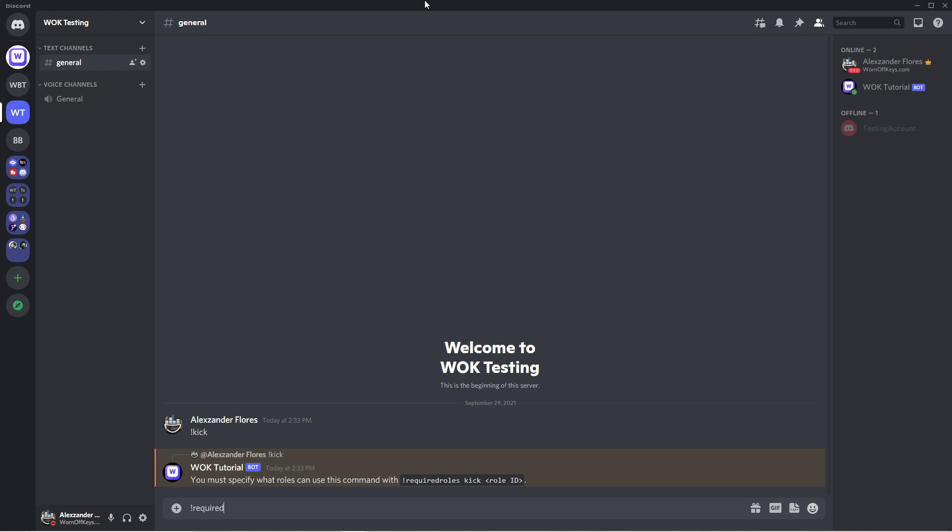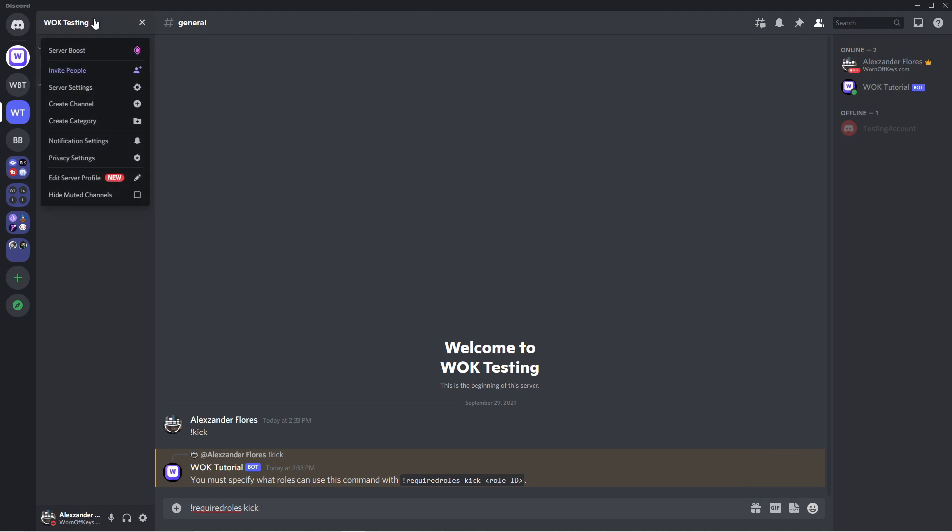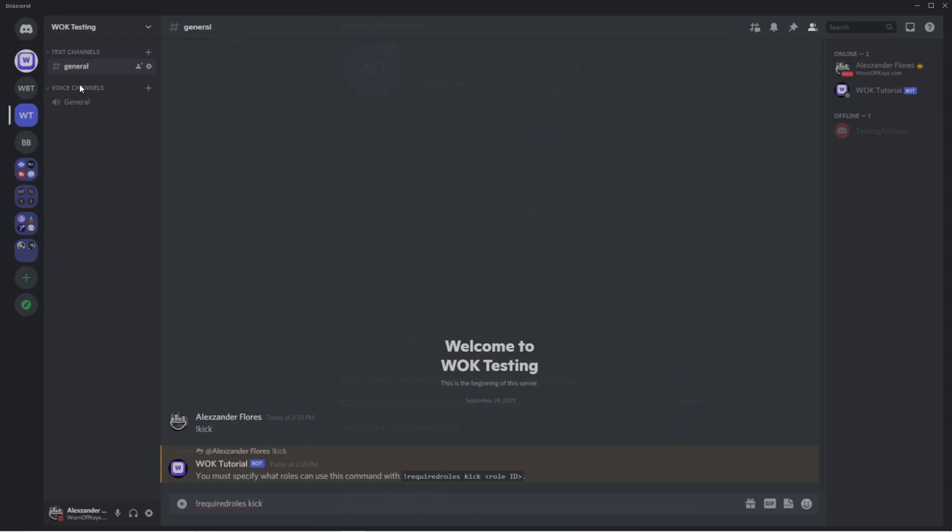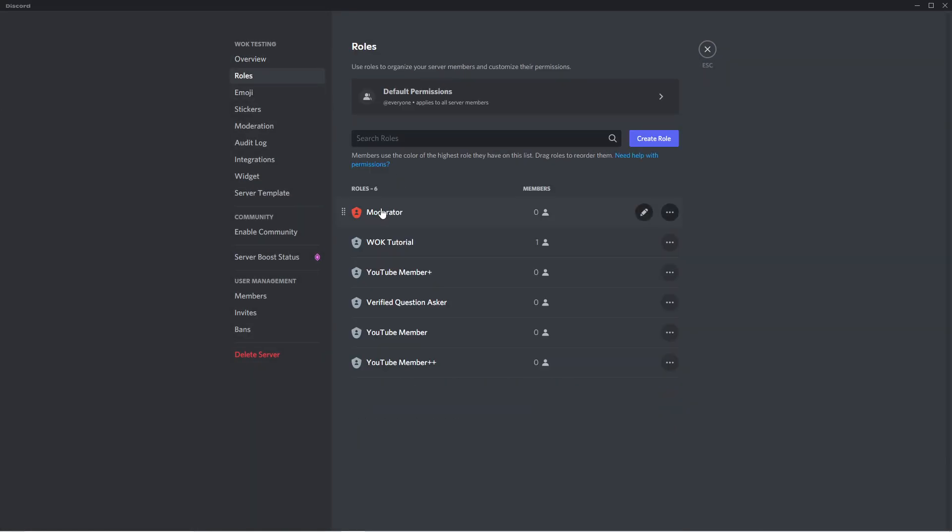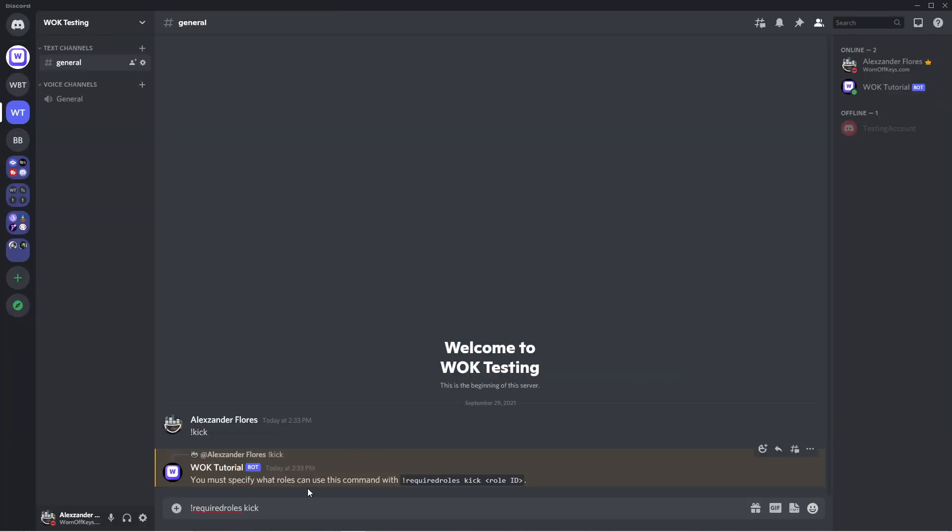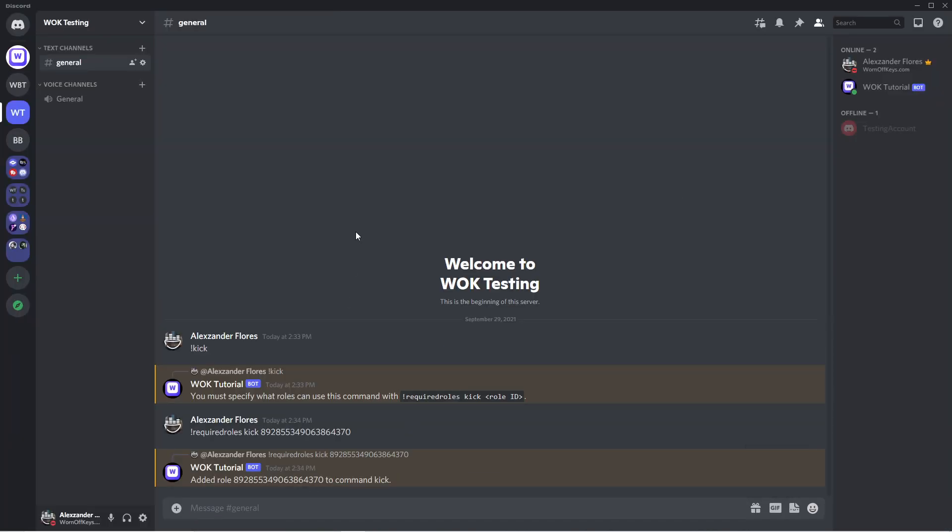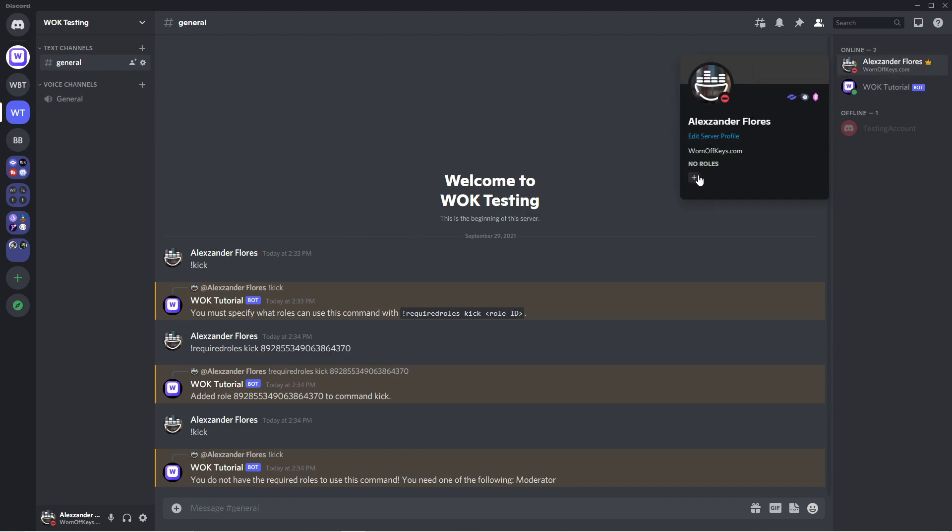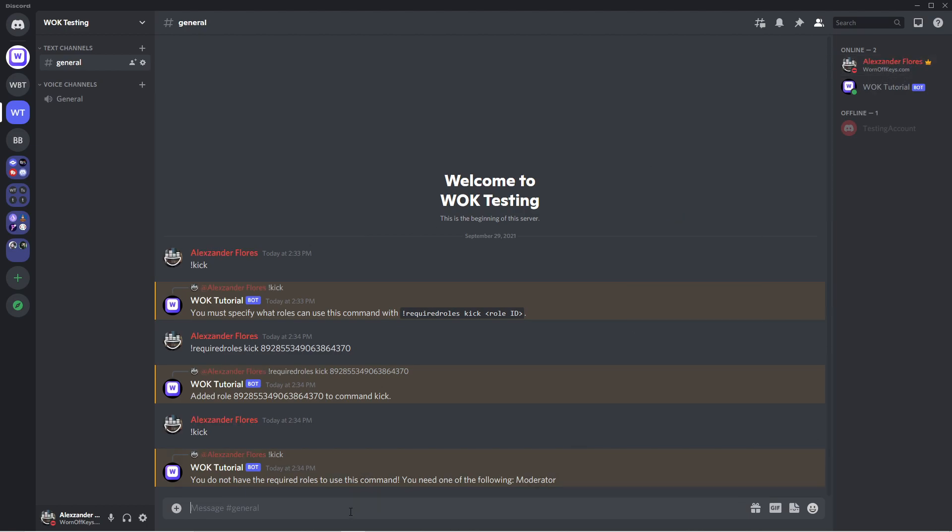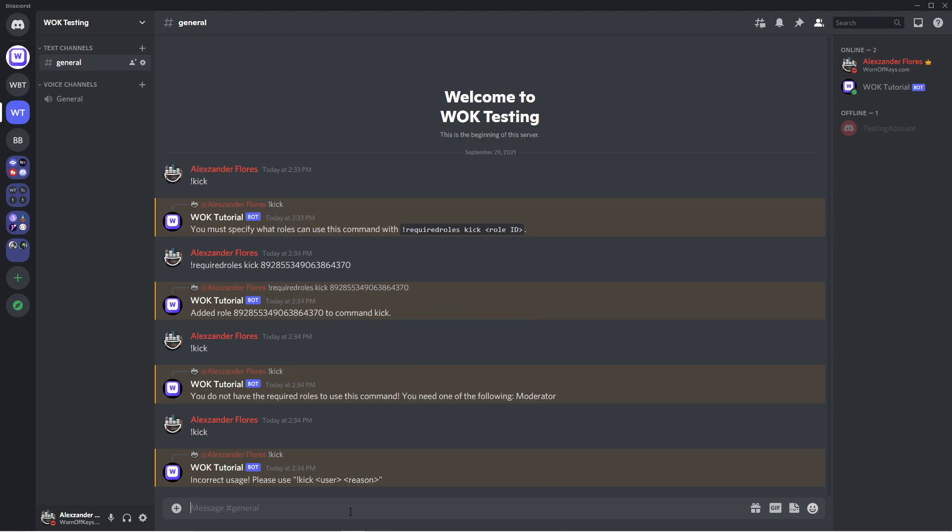I can say required roles. I can specify the command name, in this case kick, and then the role ID. So if I go over to my server settings and under roles I can right-click on moderator and copy the ID. I can then go back and paste this in here. It'll now say it added that role to the command kick and so I can then run it here. And it says I do not have the moderator role. So I can give myself that role. And now if I try it again it's going to say incorrect usage, please use kick user and reason.